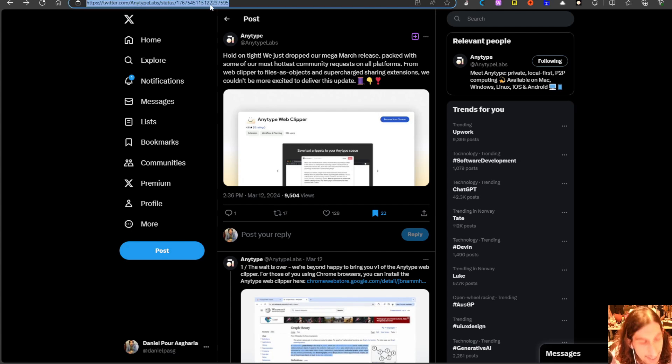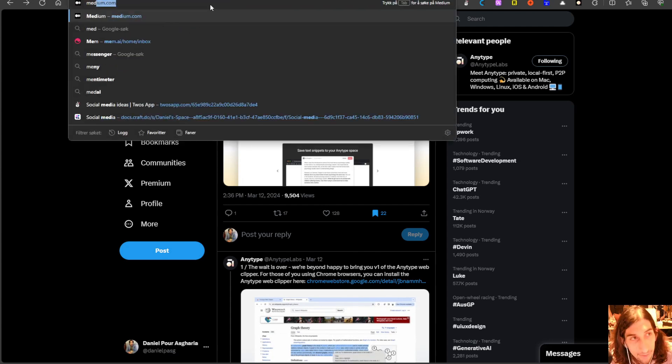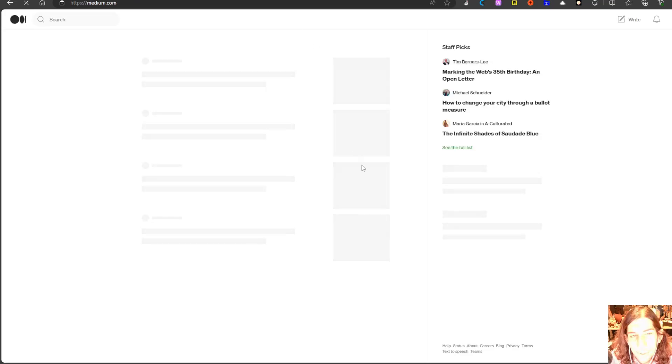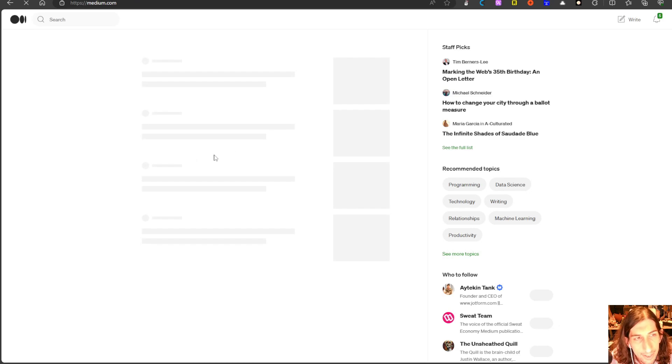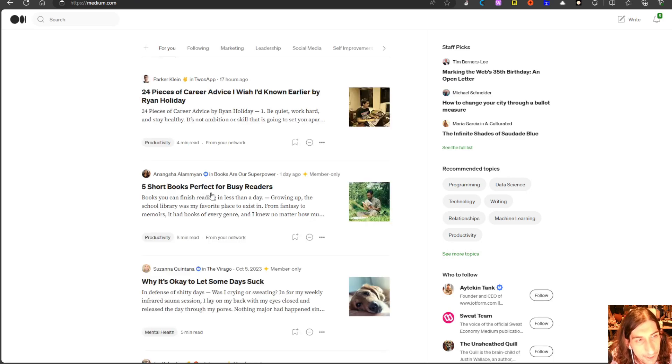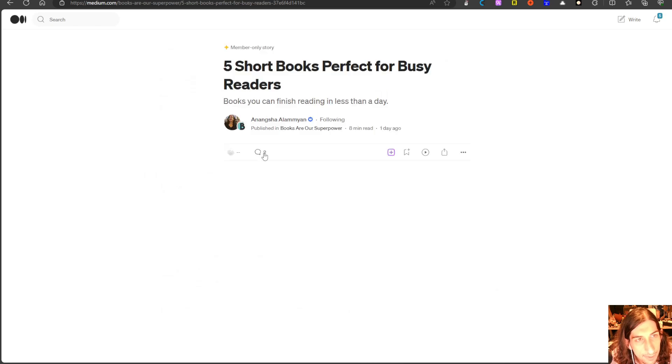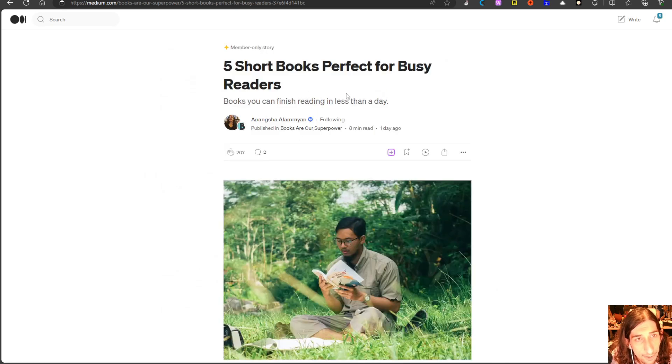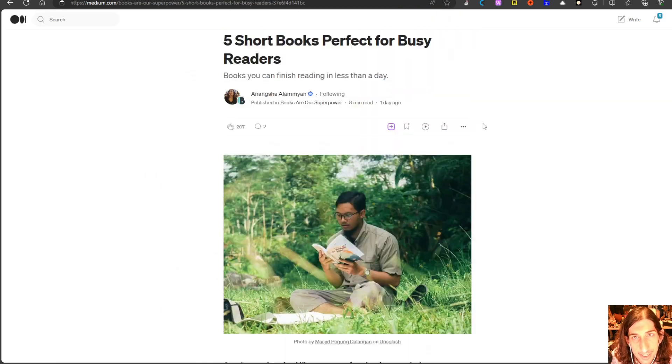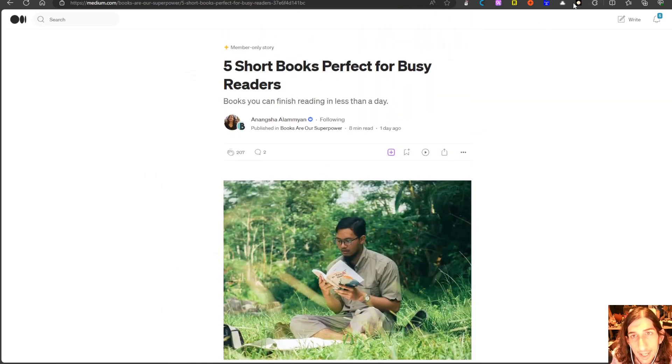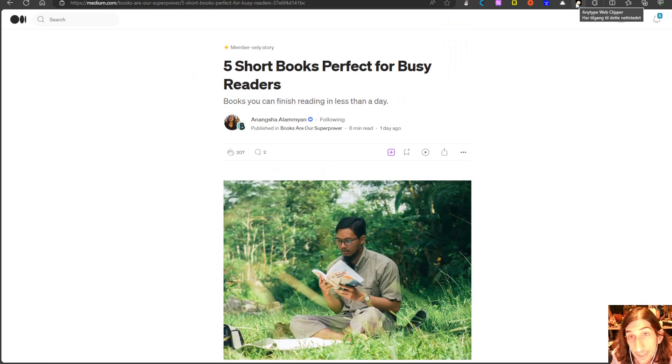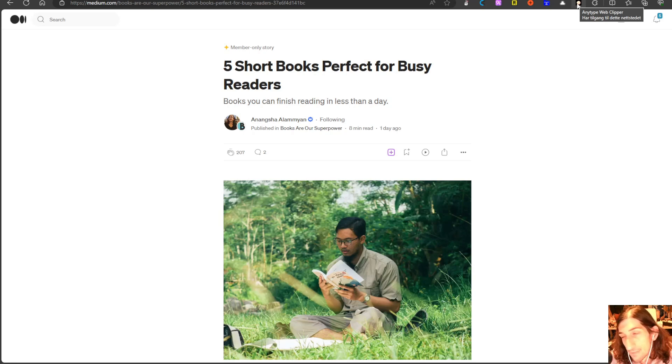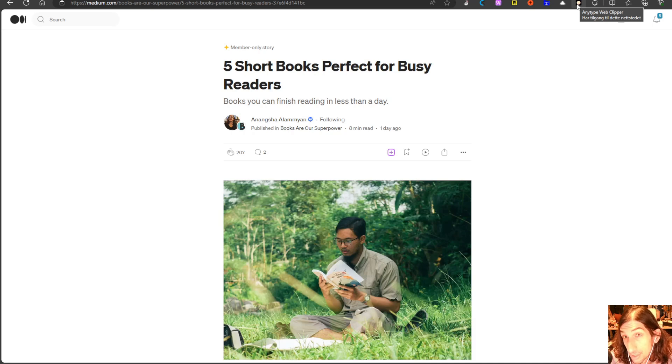So let's actually jump into Medium and we will find an article I can capture. Five short books perfect for busy readers. This is good. I installed the AnyType web clipper which is a Chrome web clipper which means that it works in Microsoft Edge. Every Chrome extension does.